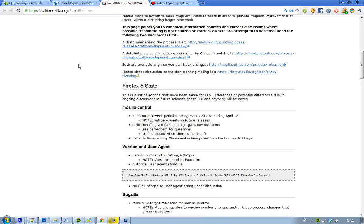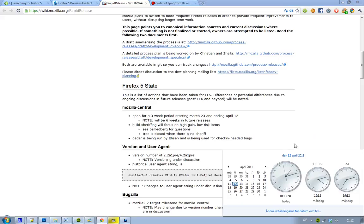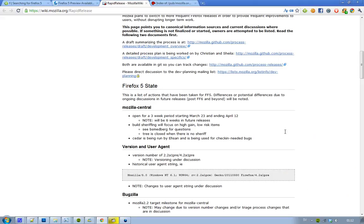Also, you can see that this Mozilla Central of Firefox 5 is going to be here for a three-week period. It started March 23rd and will be ending on April 12th, so we are going to see